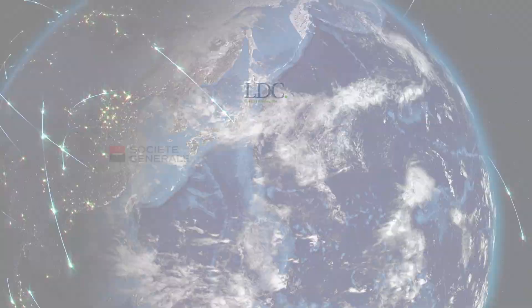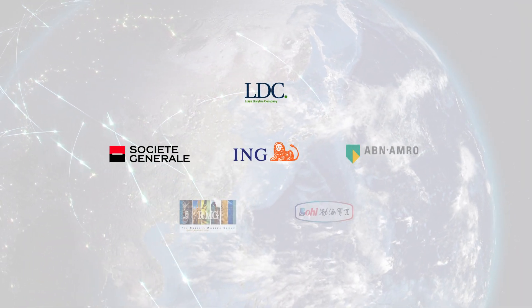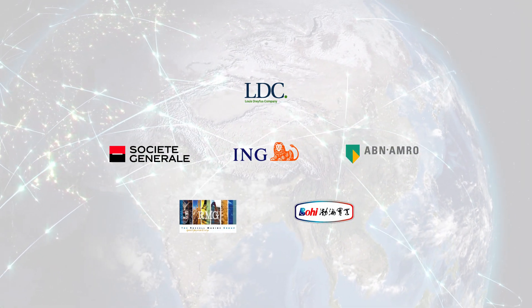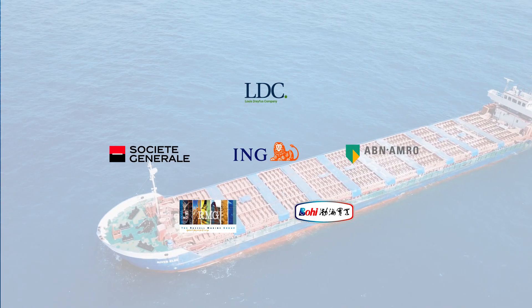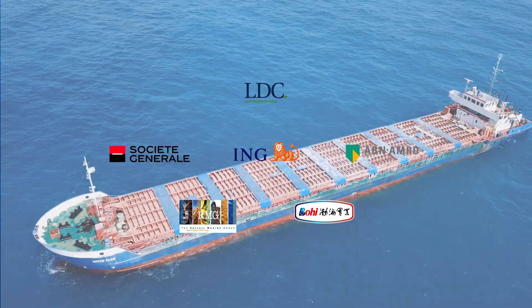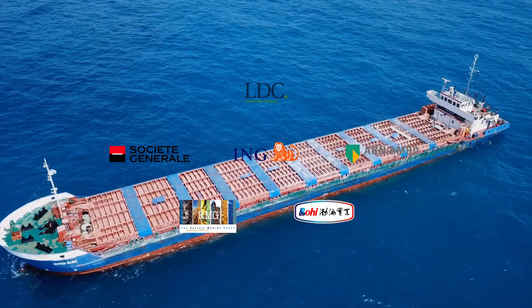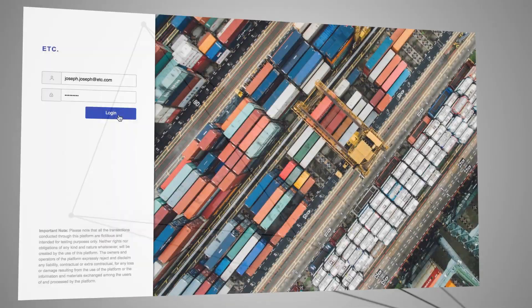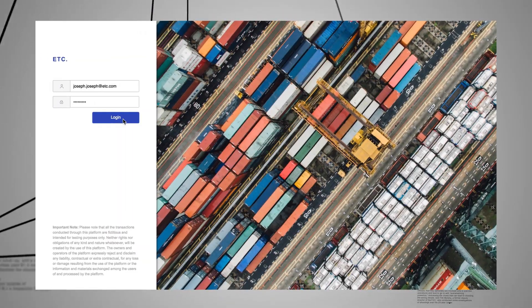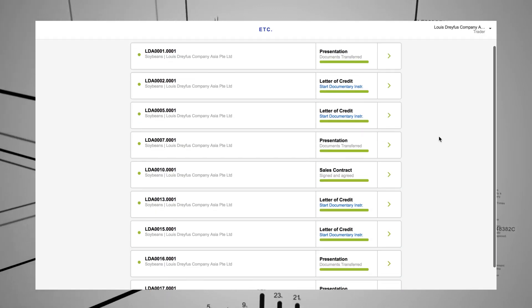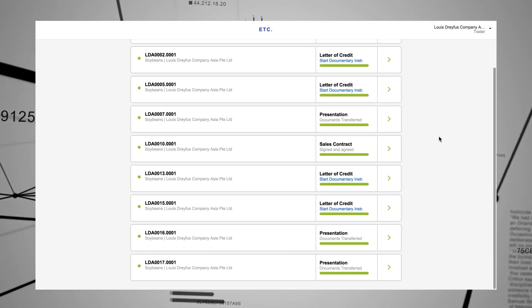Find out how six partners successfully use the platform to ship a cargo of soybeans across the globe. The main dashboard provides an overview of current and past transactions.